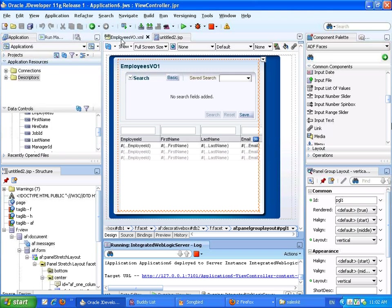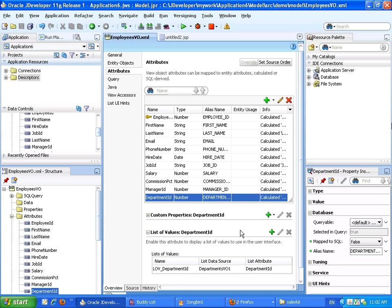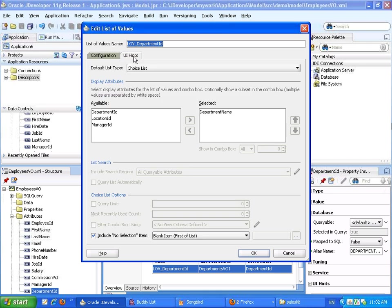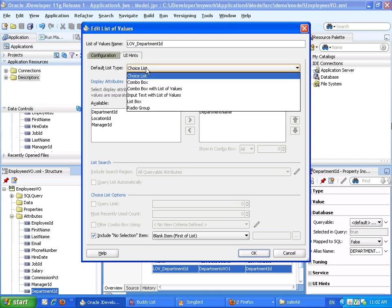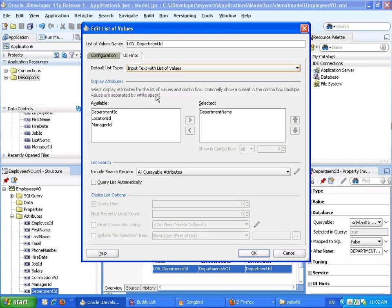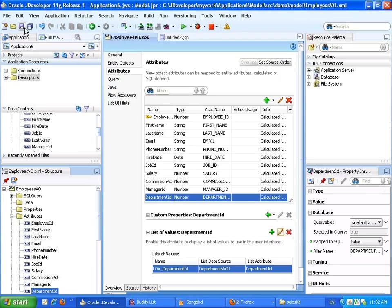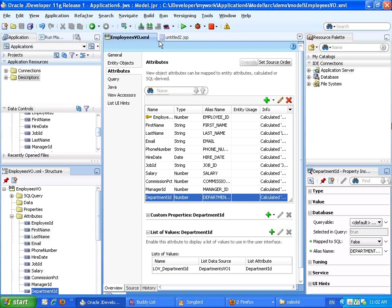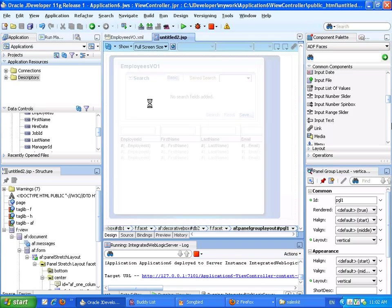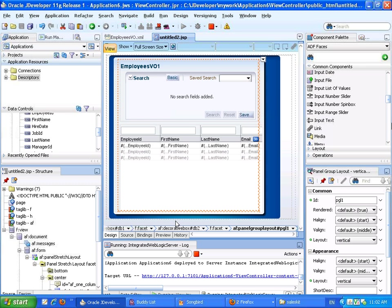Now alternatively, we can go back into our view object, look at the list of value we have, edit it, and in the UI hint, choose to show it as an input text with list of values. Save it, and rerun our page.